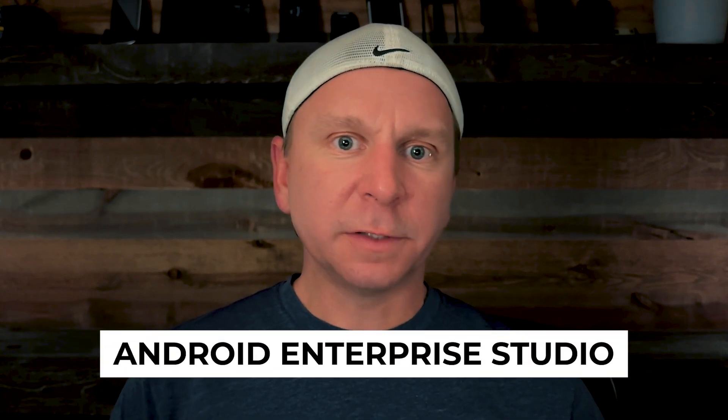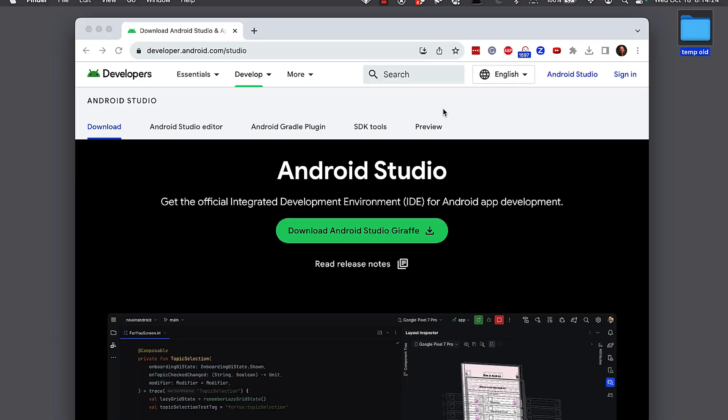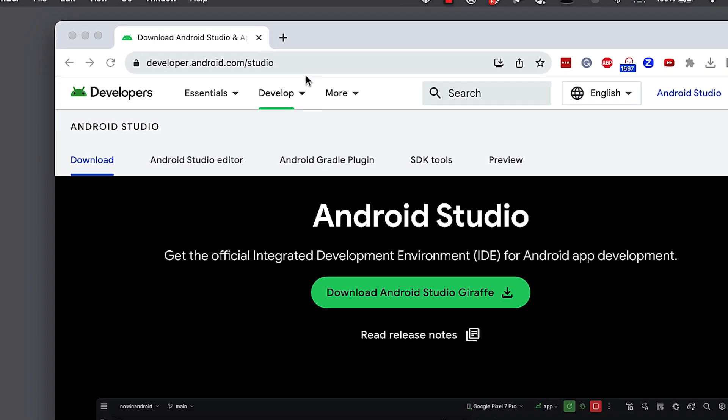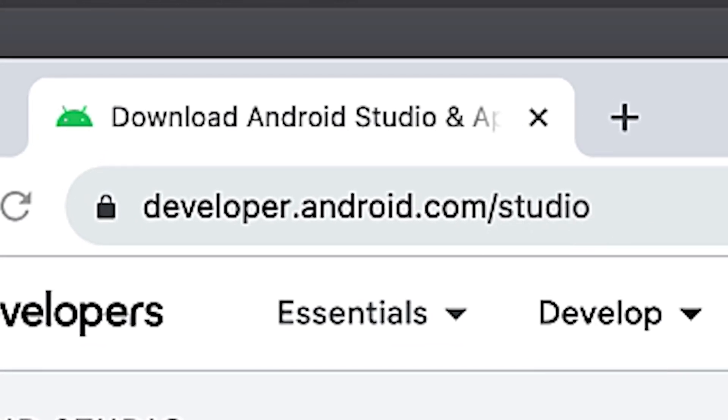I found the easiest way to actually install ADB on a Mac machine, the easiest and most consistent way is through the Android Enterprise Studio. So let's get started here. Open your web browser, go to developer.android.com slash studio.